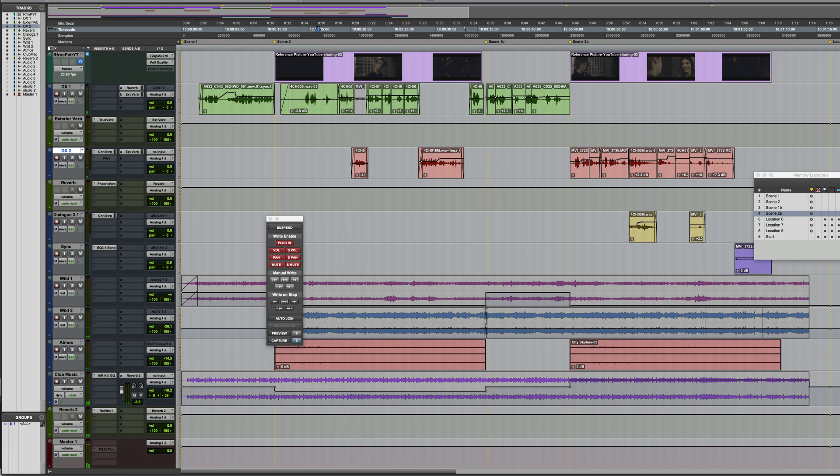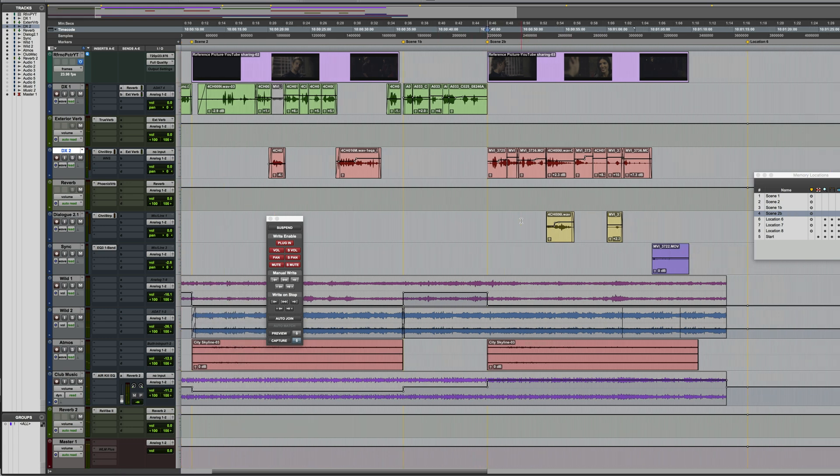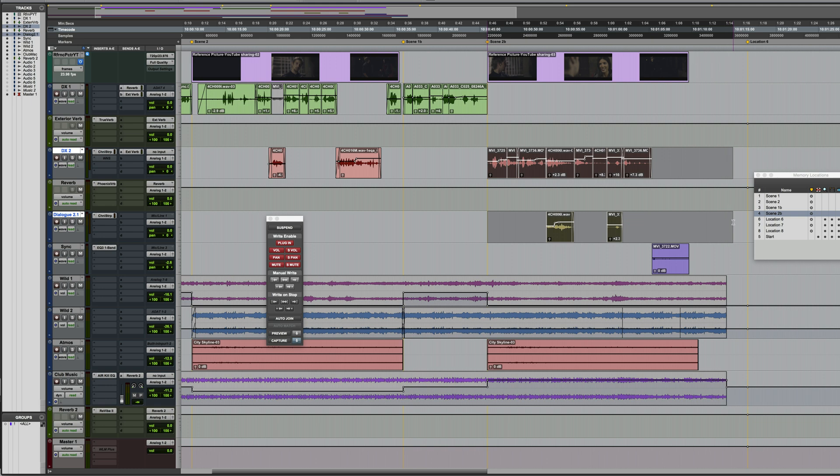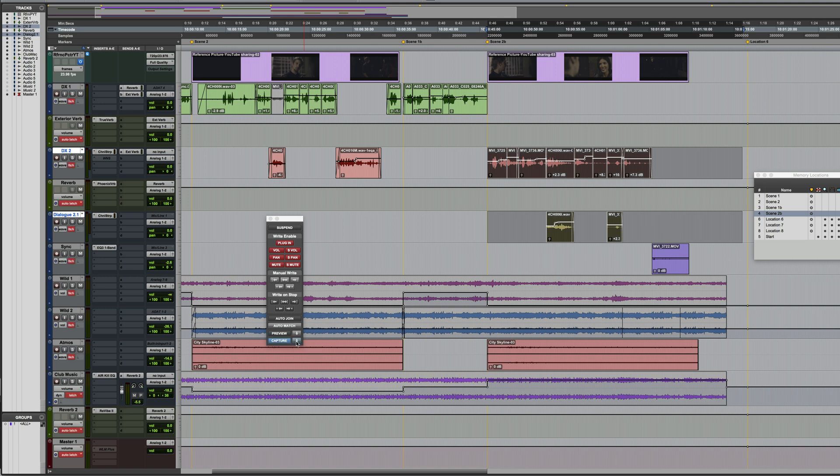Then I'll select the entirety of scene 2. This doesn't actually need to be across all tracks, just the timeline selection which encompasses the whole duration of the scene. Now I'm going to option click the punch button, and once again, we're in latch prime, so let's start it running.